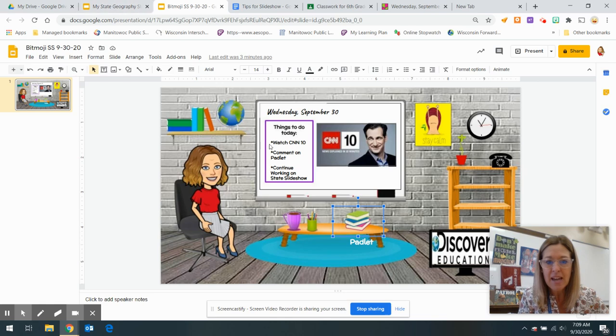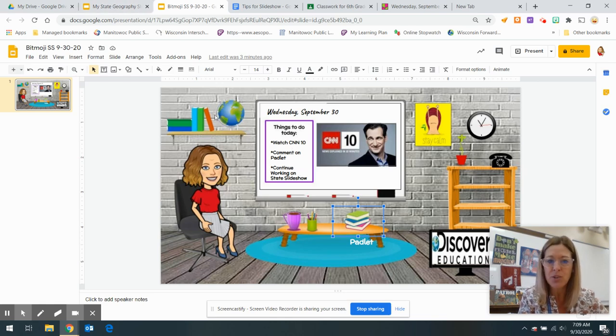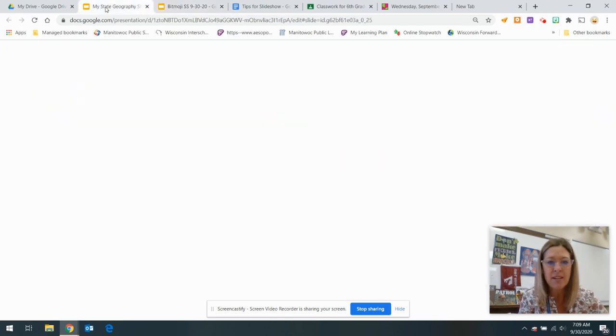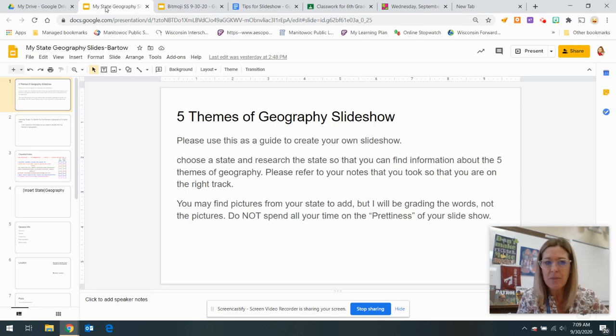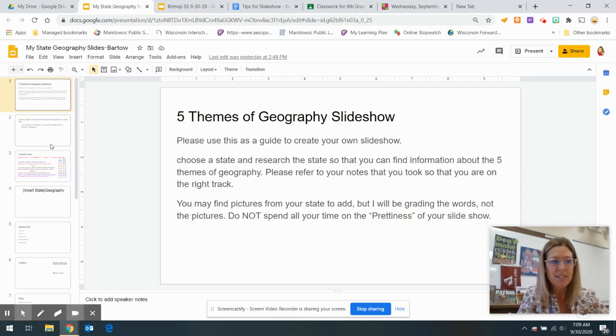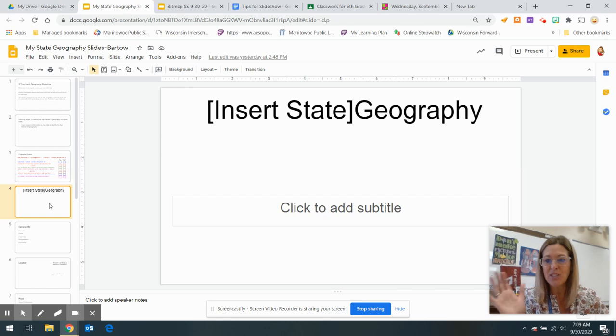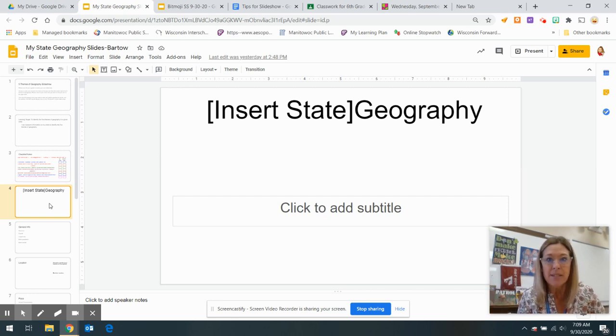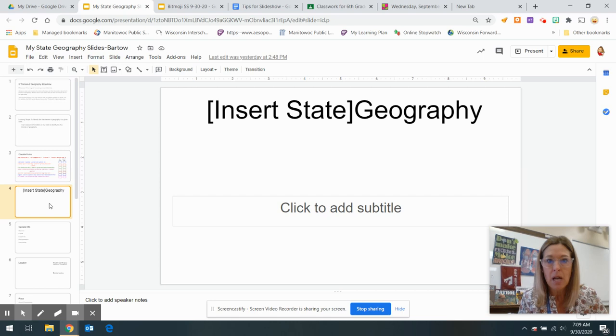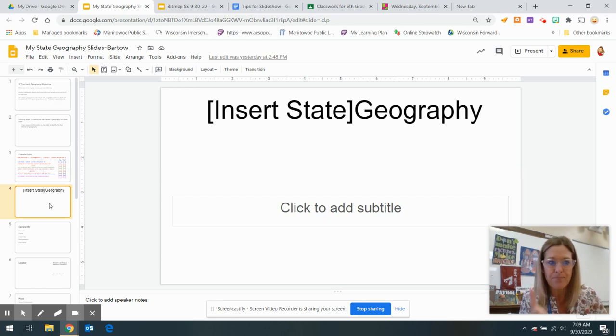Today, after you comment on the Padlet, you are going to continue working on your state slide. Some of the things that I'm noticing, remember, you're not turning this in right away because some of you are doing things that you shouldn't be doing.